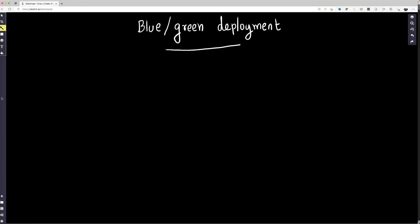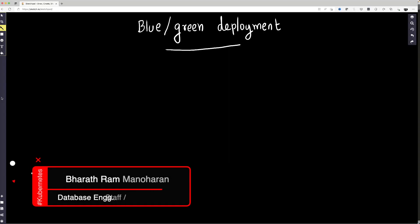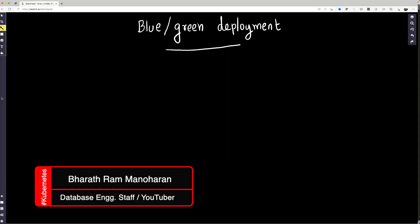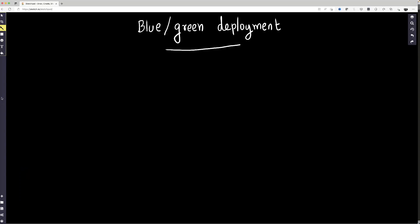Welcome to my video. In this video I'm going to be talking about blue-green deployments, especially in the context of Kubernetes. So let's try and understand this thing.